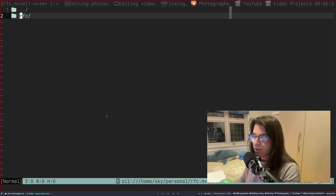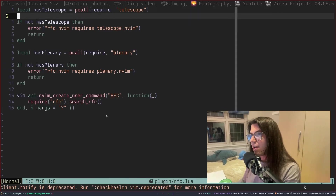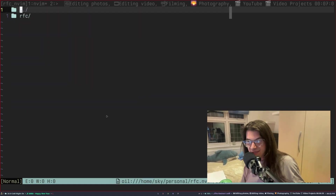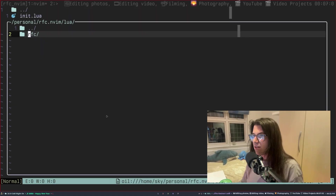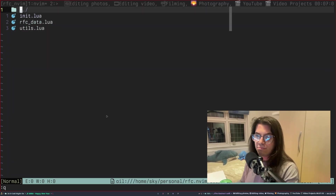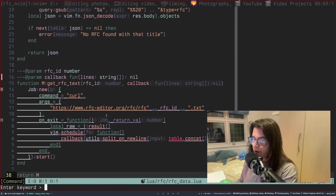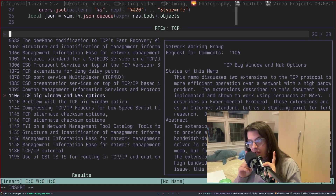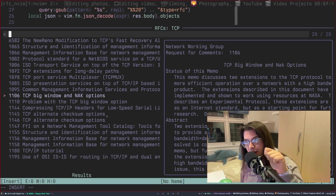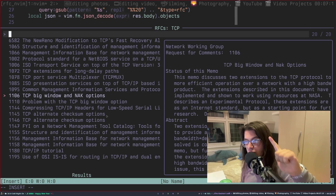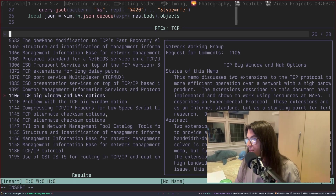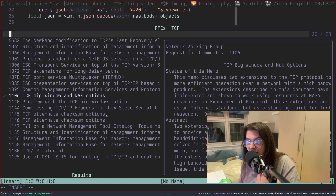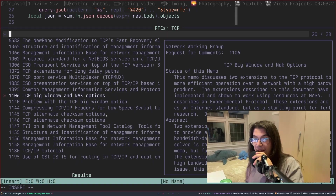I just want to show you quickly how it works. The plugin requires Telescope and Plenary. I feel like most people have those installed in Neovim at this point, realistically. When I'd open it, like, the preview would come up, but the search is case-sensitive. I sometimes need to type in, like, 'transmission control protocol' rather than TCP to find what you're looking for. Don't ask me — it's the API. I'm using Spotlight and I can't find a better API, so you have to live with that a bit.